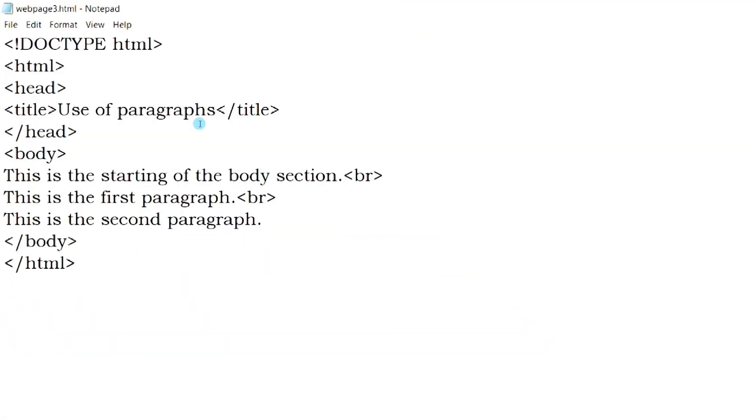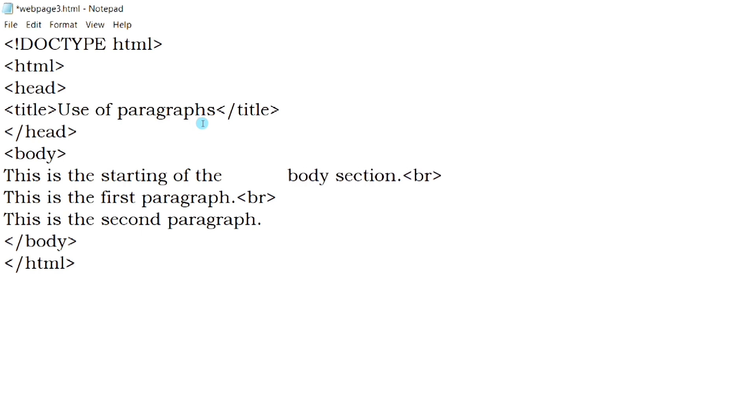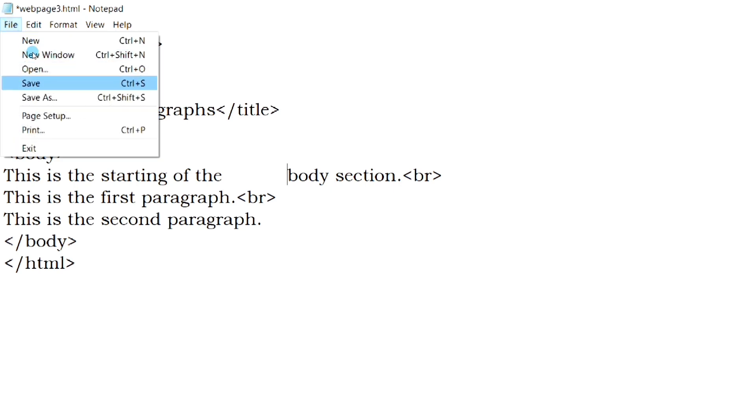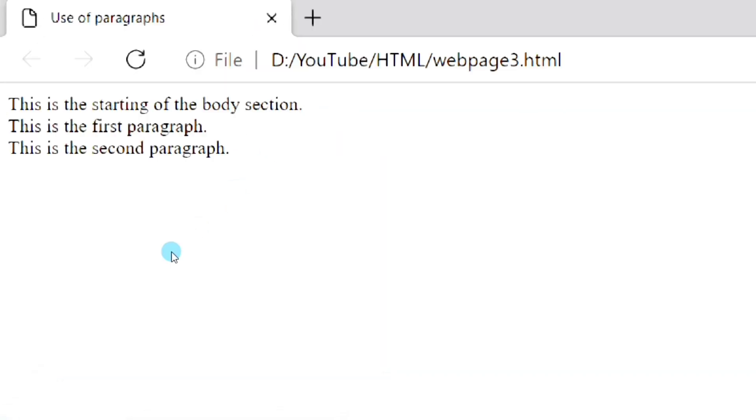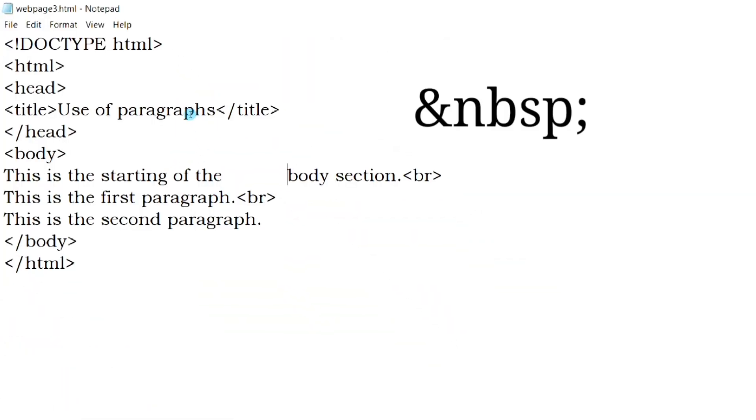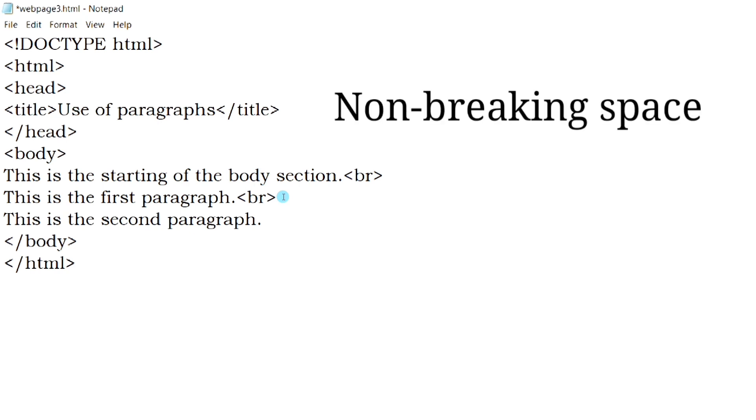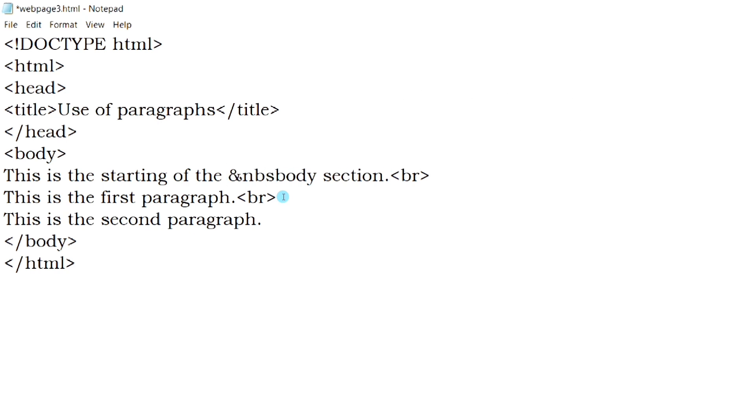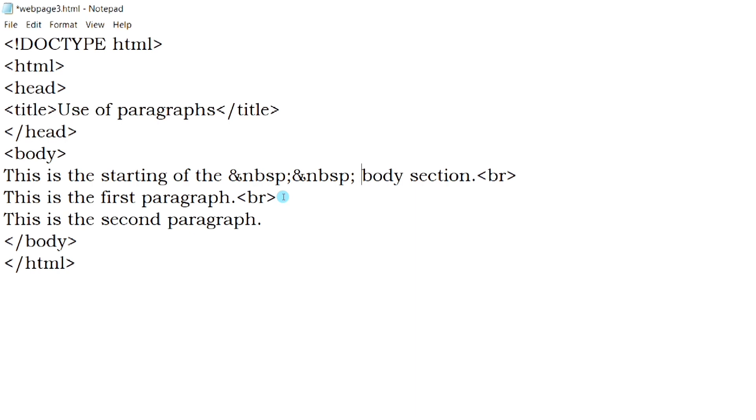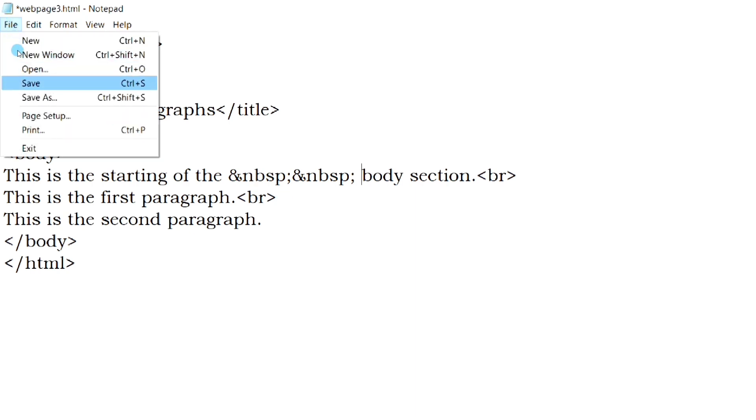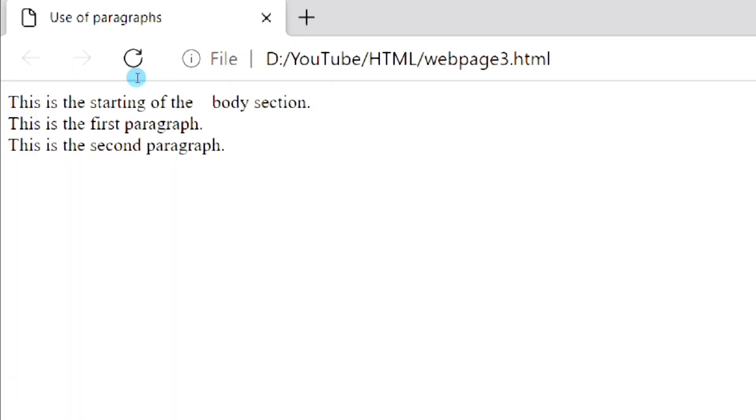Now let's discuss about spacing. In HTML, even if you give multiple spaces, the web browser will consider only one space. Here I am giving multiple spaces, but when I open it in browser, only one space is displayed. So what we have to use is ampersand nbsp followed by a semicolon. This is an HTML entity which means non-breaking space. We can use it multiple times as per our need. Now you can see extra spaces have been displayed.